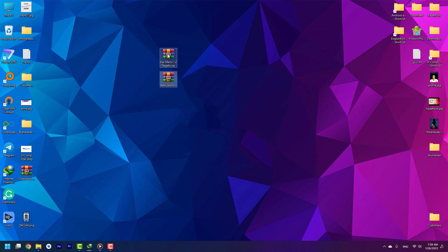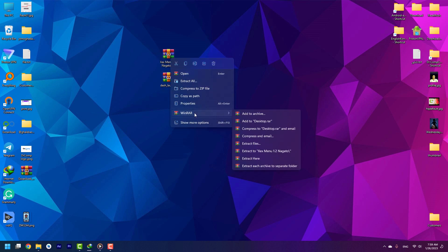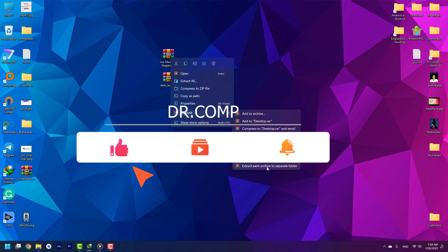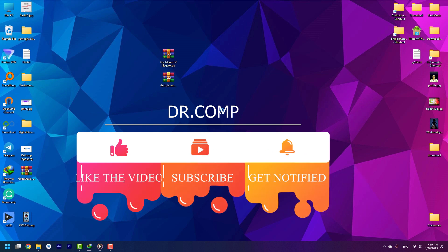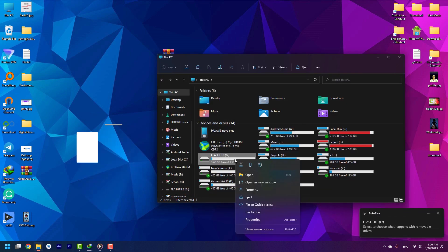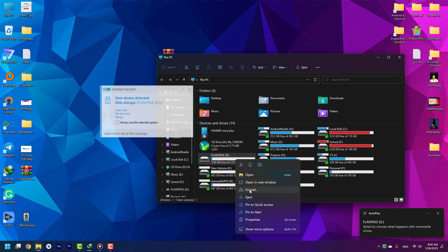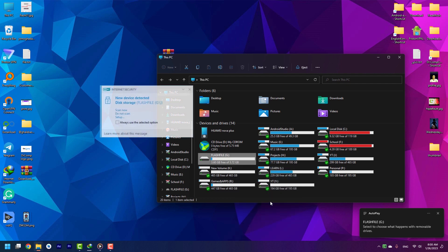You need to have XMenu and DashLaunch files. I put the download links in the description. You can download them from there. You need to extract them into each separate folder. Then plug a flash drive into your computer and format it as FAT32.